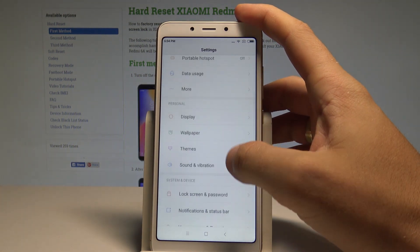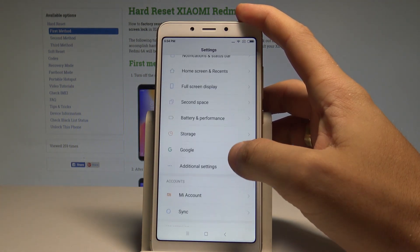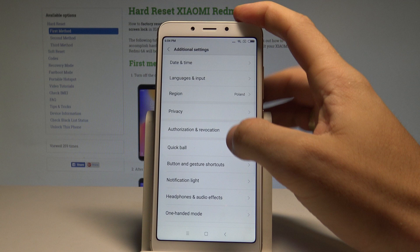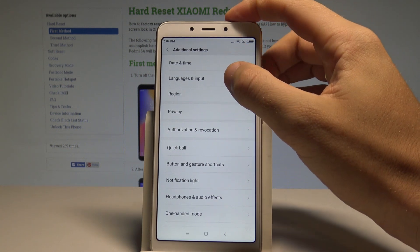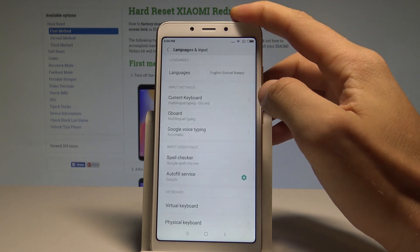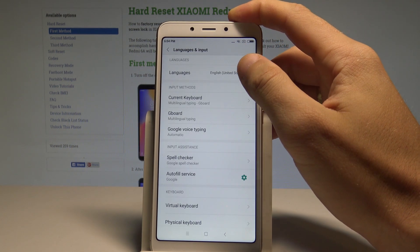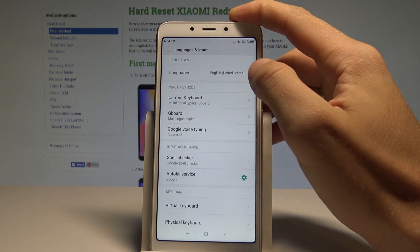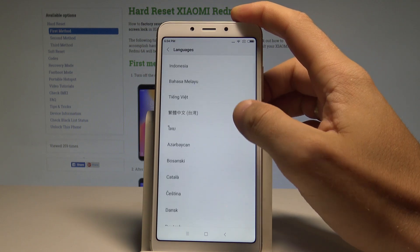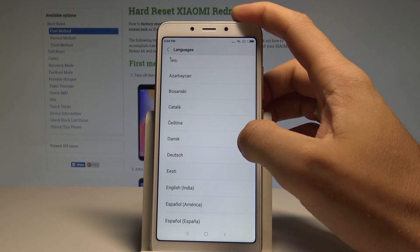Scroll down in order to find and select Additional Settings. Then select Languages and Input — the second option. Here, choose Languages, the first option, and you'll see the full list of available languages that you can use on this device.